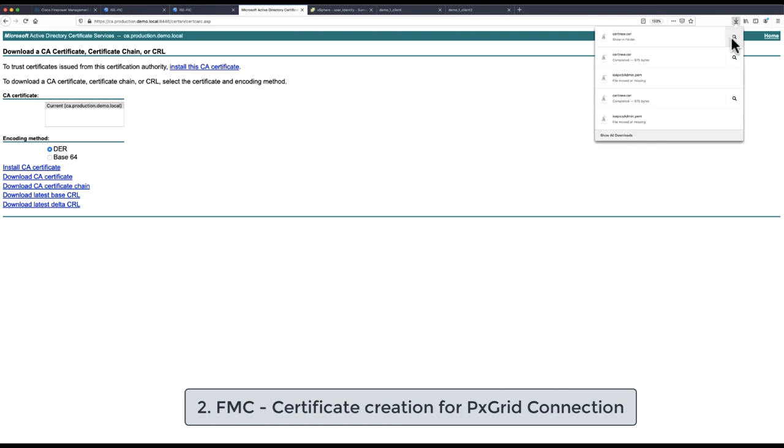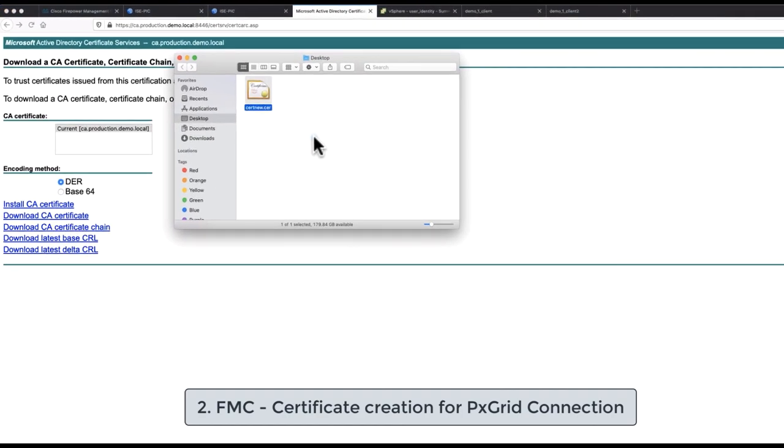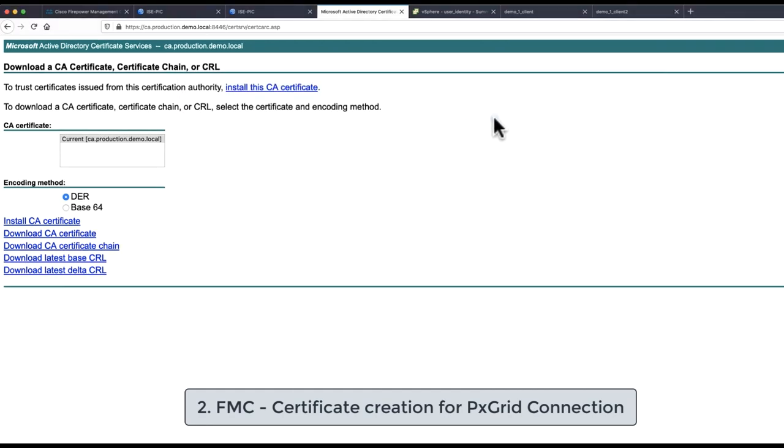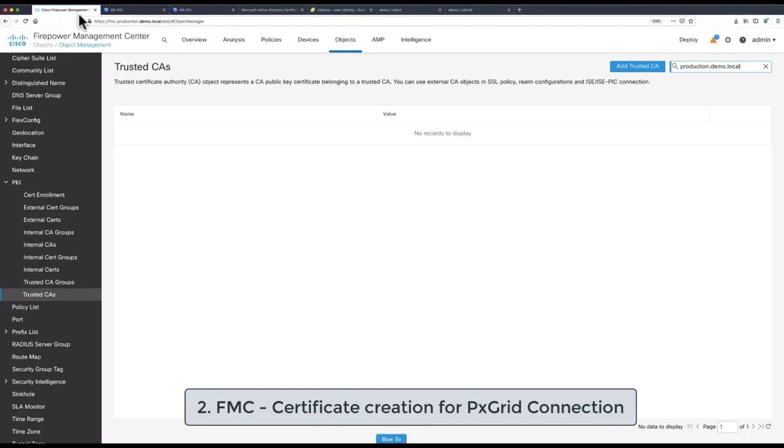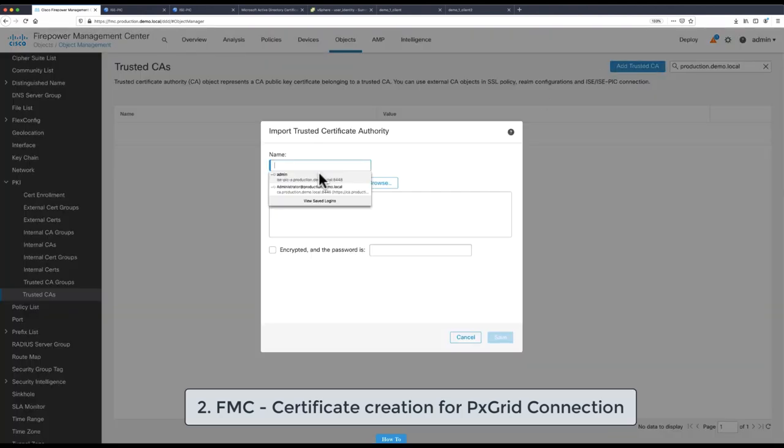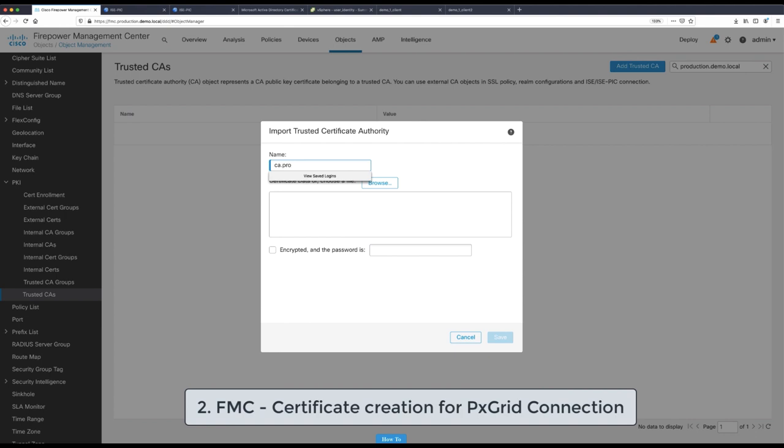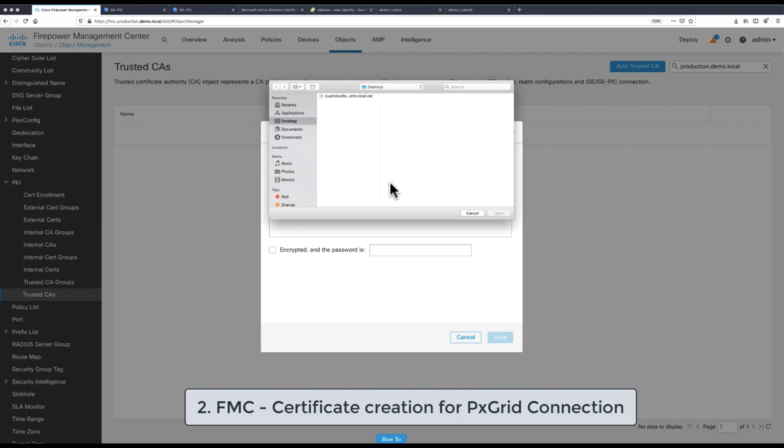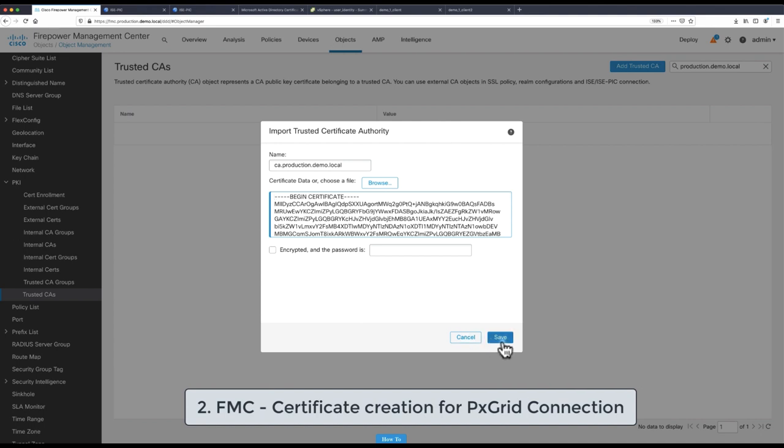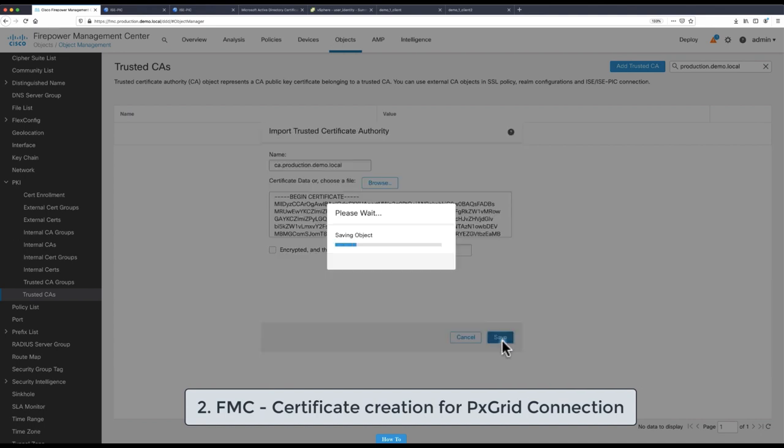The CA root certificate needs to be imported to the FMC trusted CA store. This can be done by navigating in FMC under objects, PKI, trusted CA and click on add trusted CA where we need to provide the name of the certificate authority and import its certificate and save this object.